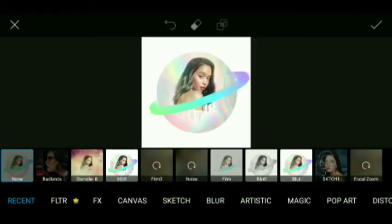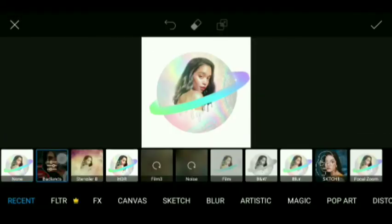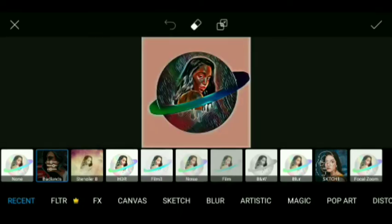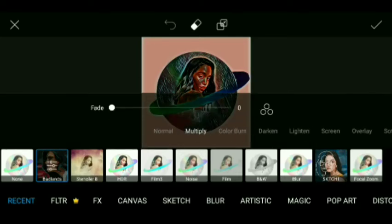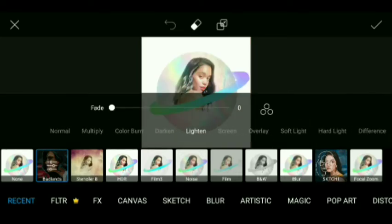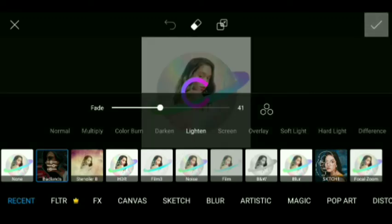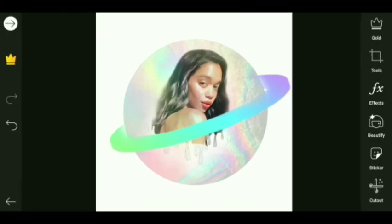Now we'll scroll through the options again and select the Effects option. We will choose the Bandland effect — multiple options will pop up and we'll select the Light one and increase the Fade. Again we are going to press the tick option.